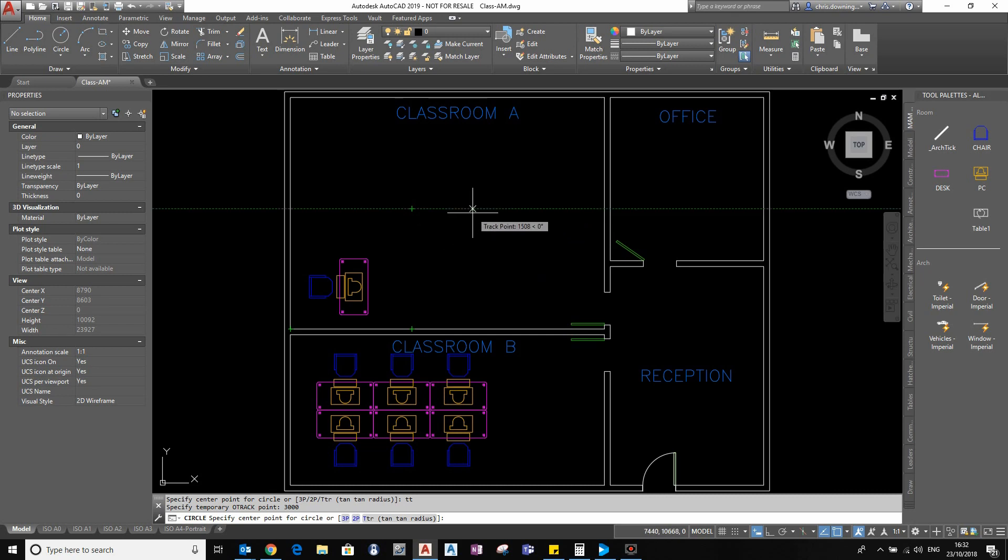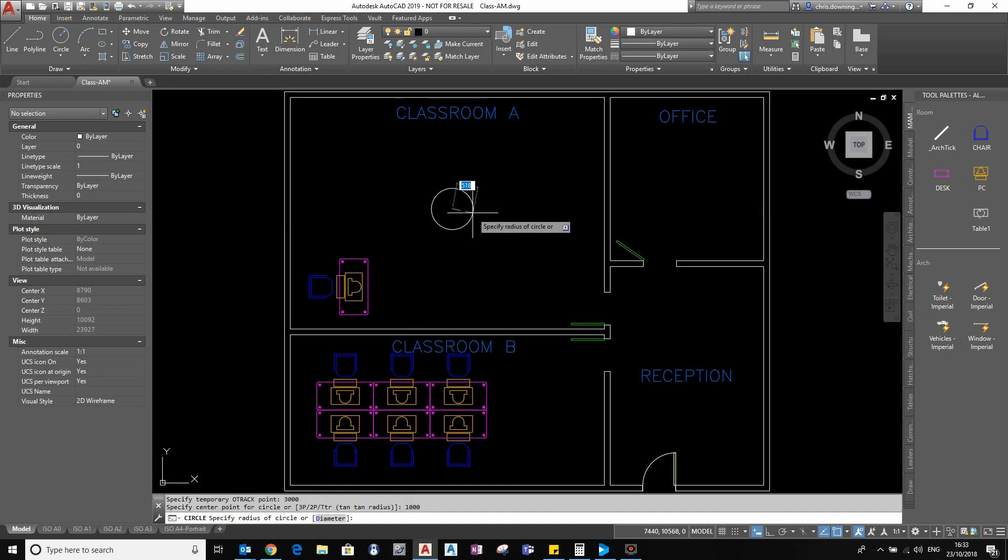My final point is actually where the circle will start, so this time I will just type one thousand to track my new temporary point, press enter, and it'll be a thousand from that point and the temporary track points will disappear.